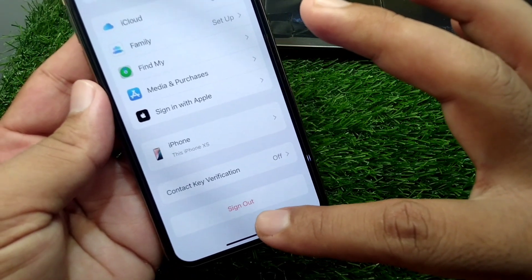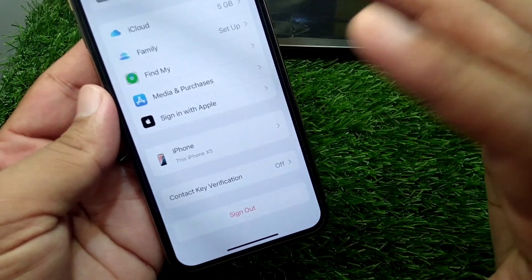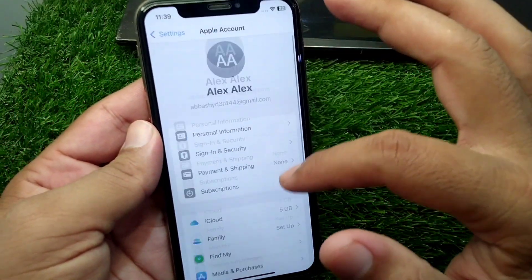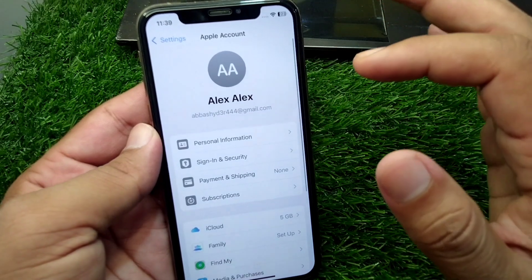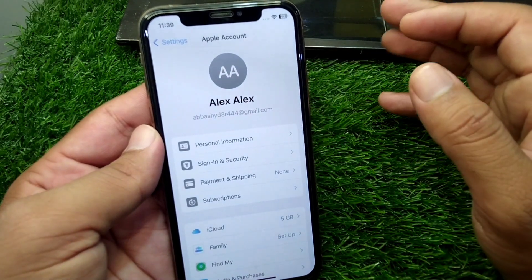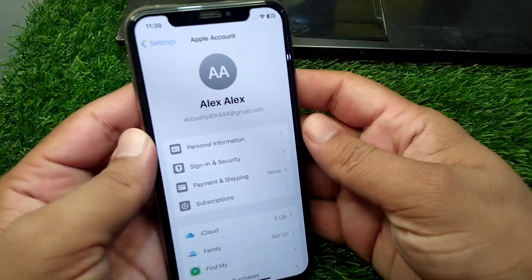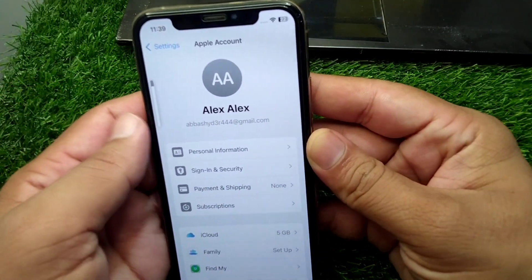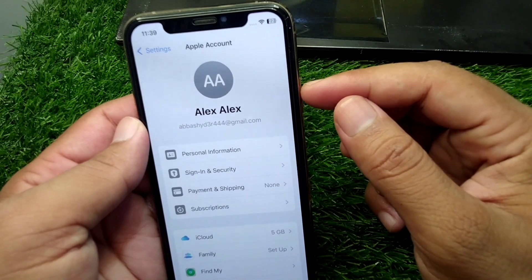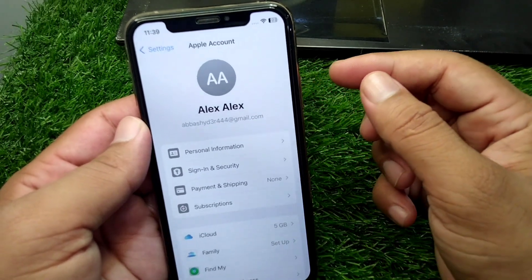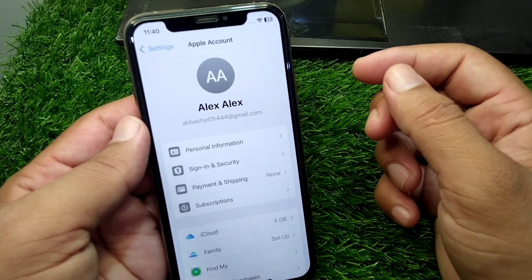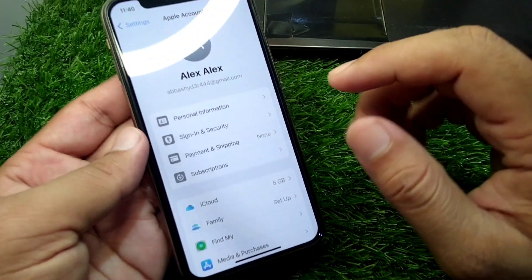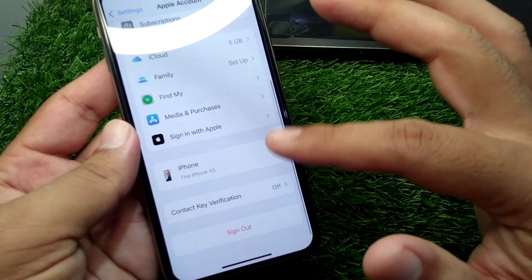After this, go back, scroll down, and sign out your Apple ID from your device for one time as well. Then force restart your device — press and release the volume up button, then the volume down button, and keep holding the power button until your device force restarts.